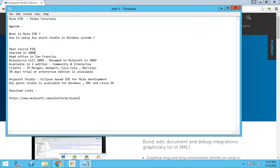The head office is in San Francisco, California. When they started the company back in 2006, it was called MuleSource. Later in 2009, they renamed it to MuleSoft. Mule ESP is available in two editions.